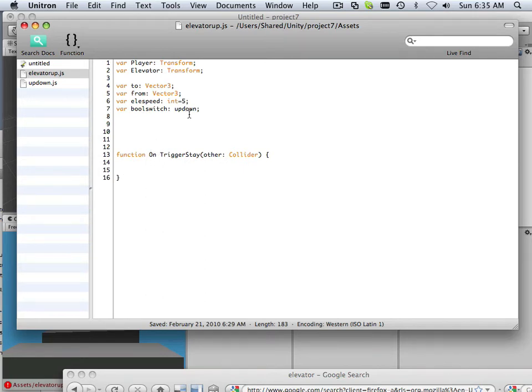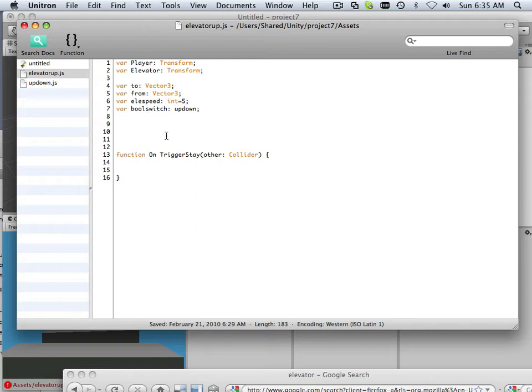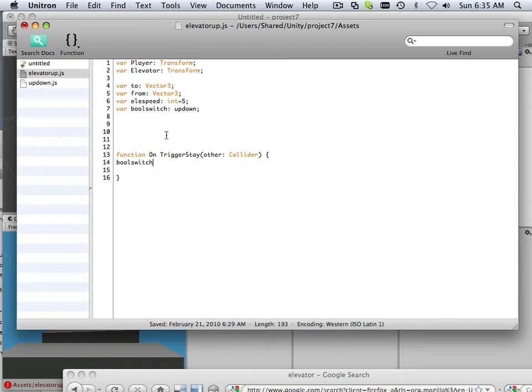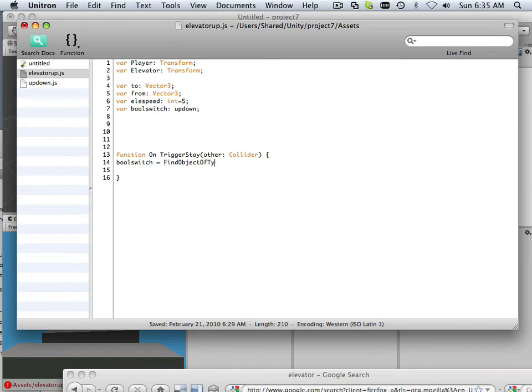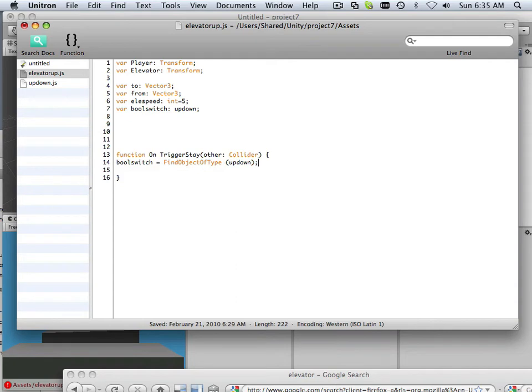So here's bool switch, that's your up down code. So I have to get that over from the script. How I call a different script within a script is this, bool switch equals find object of type, and the object just happens to be a script, up down. Just like that.